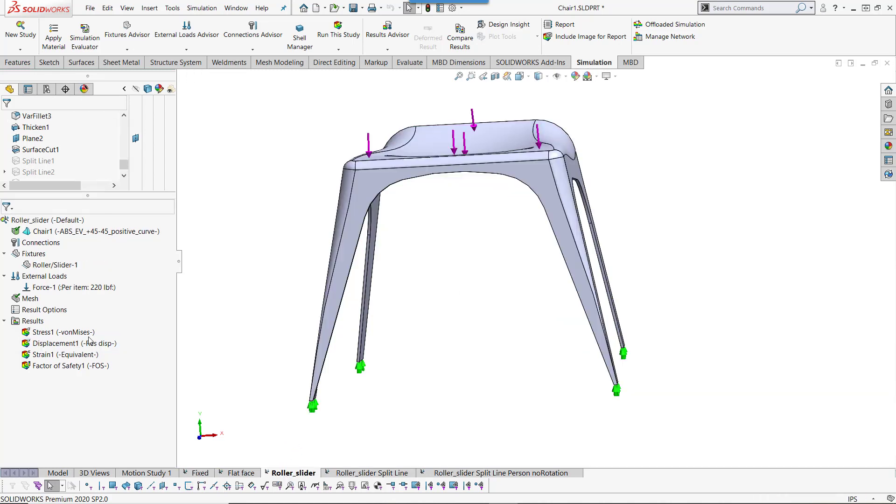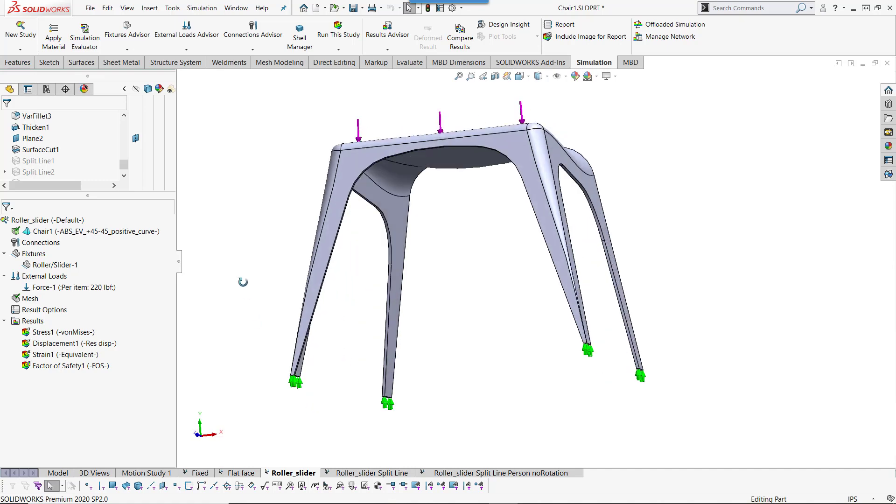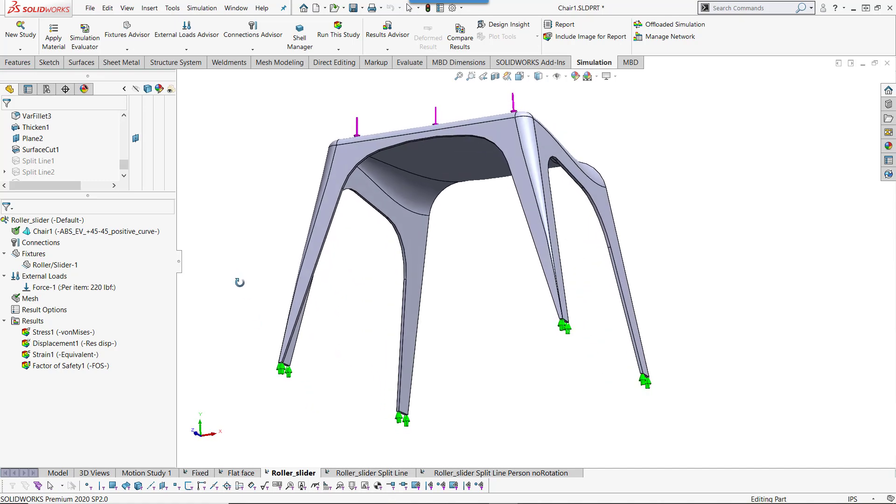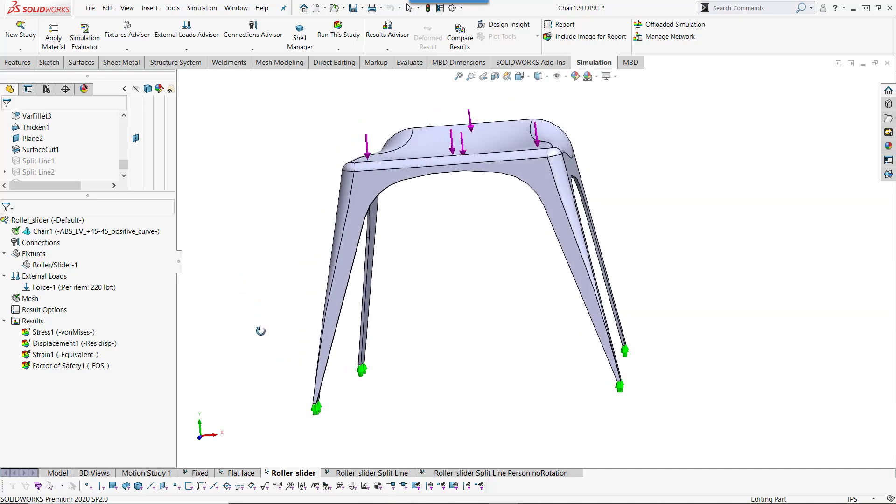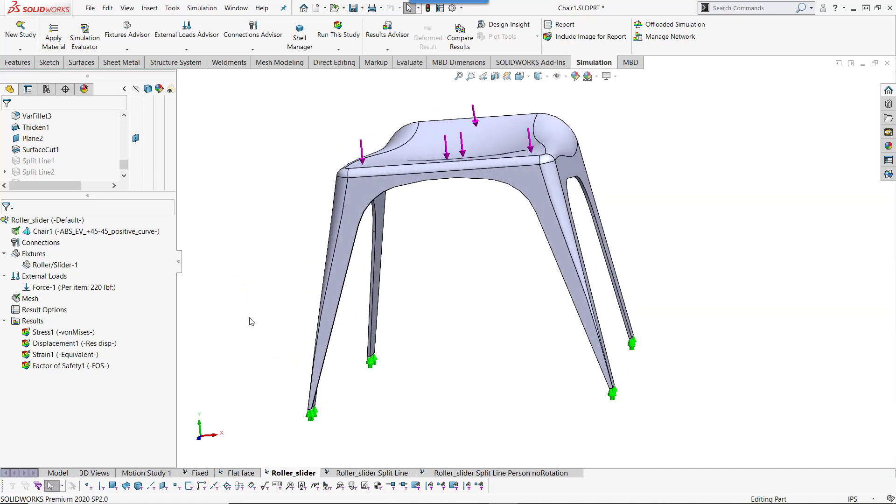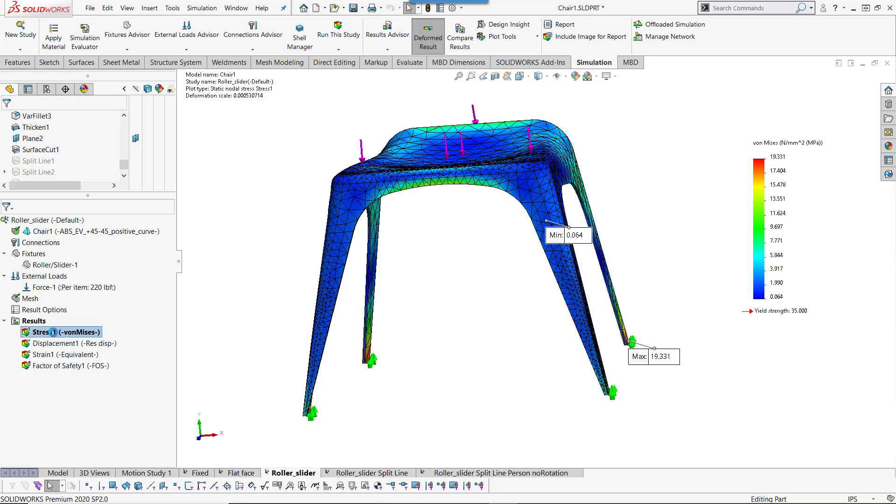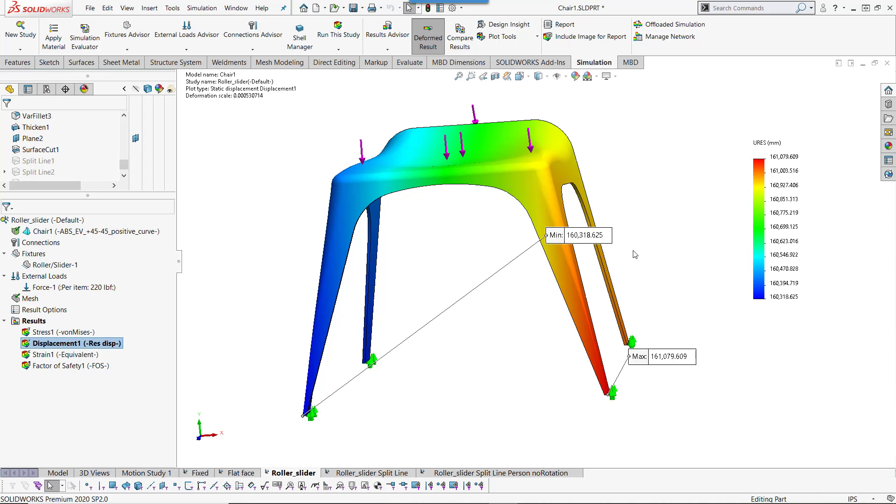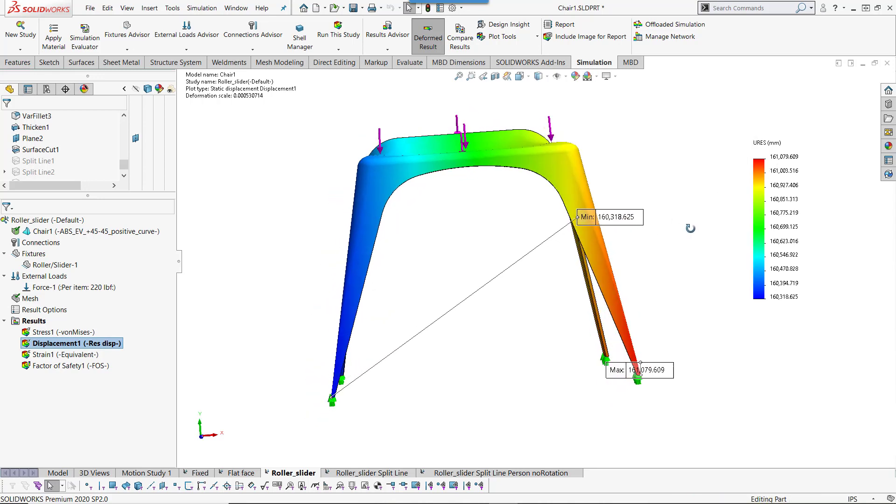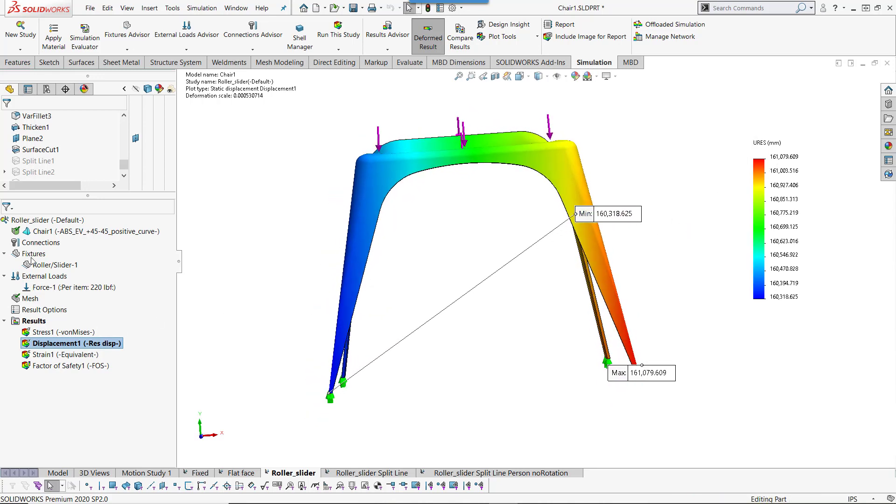Essentially, depending on the combinations that you select on fixtures, you could essentially have the exact same results. We look at the stress, still 19 megapascals. We look at the displacement, still 161 meters. Same result, different fixture.